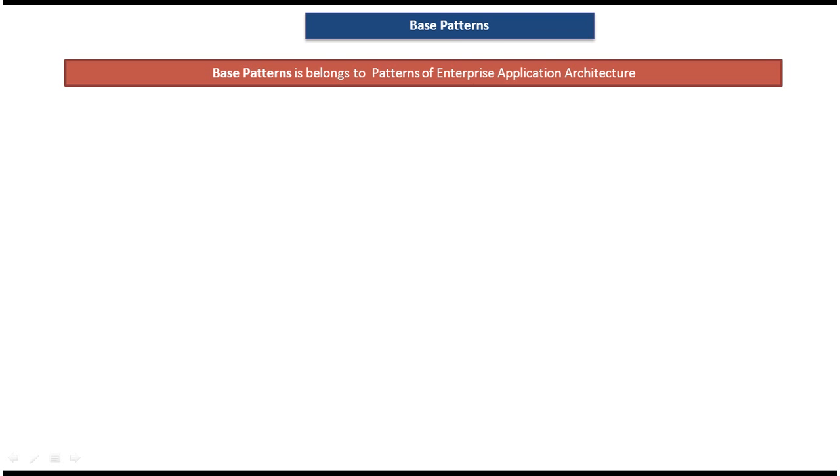Hi, today I will cover base patterns and what patterns come under base patterns. This base pattern belongs to Patterns of Enterprise Application Architecture. First, we will see what patterns come under base patterns.